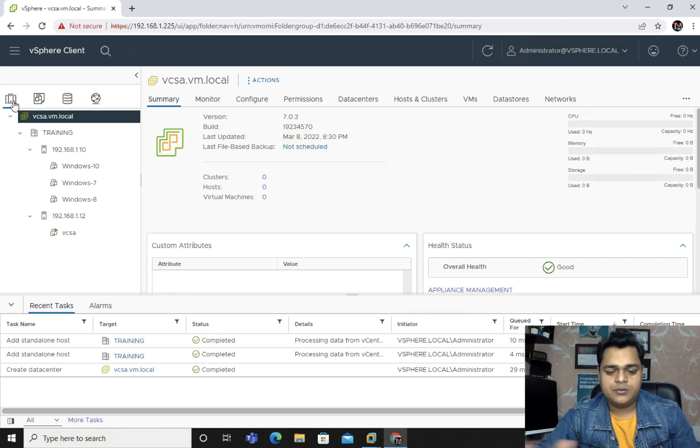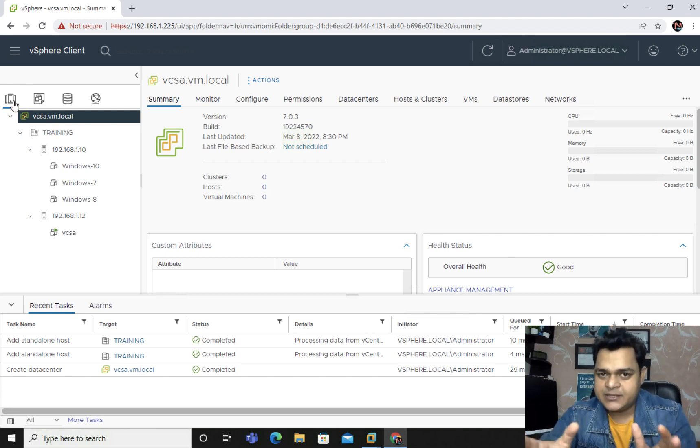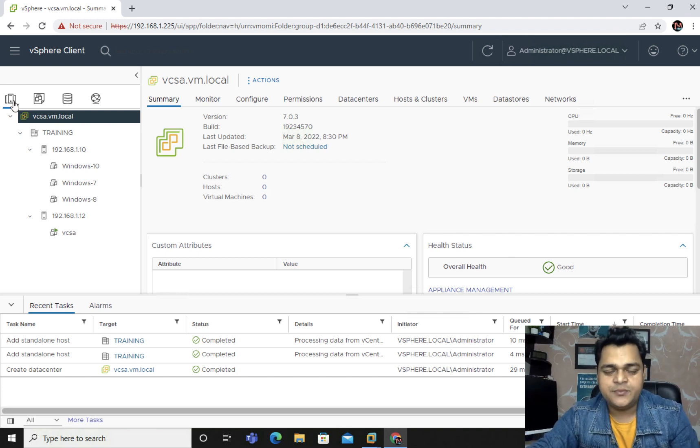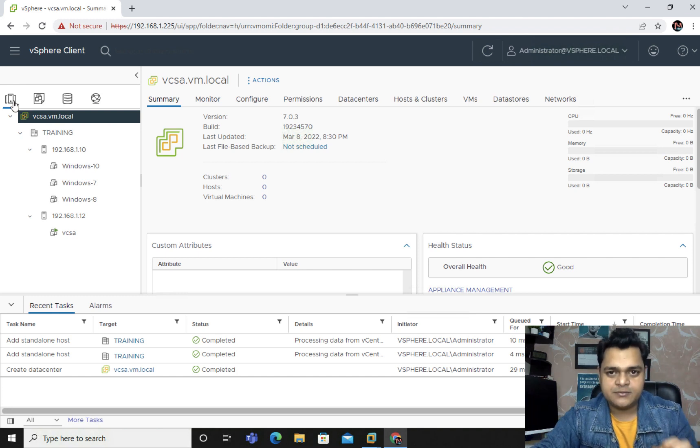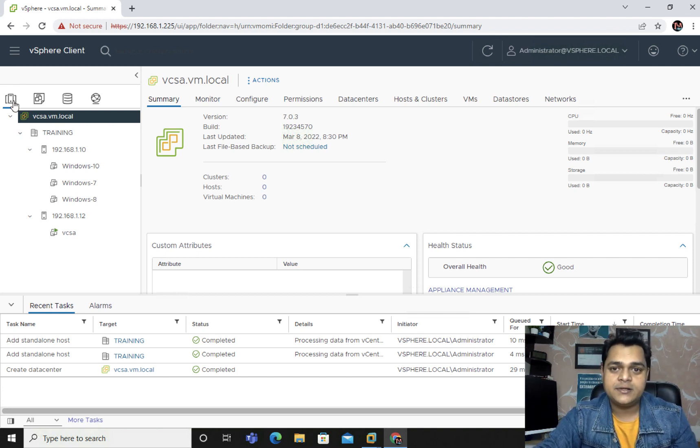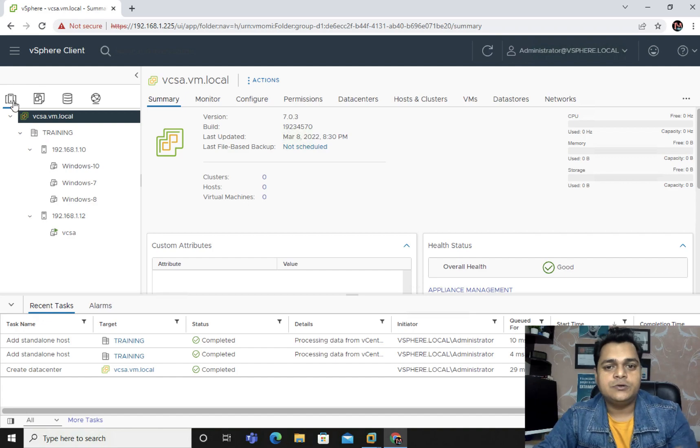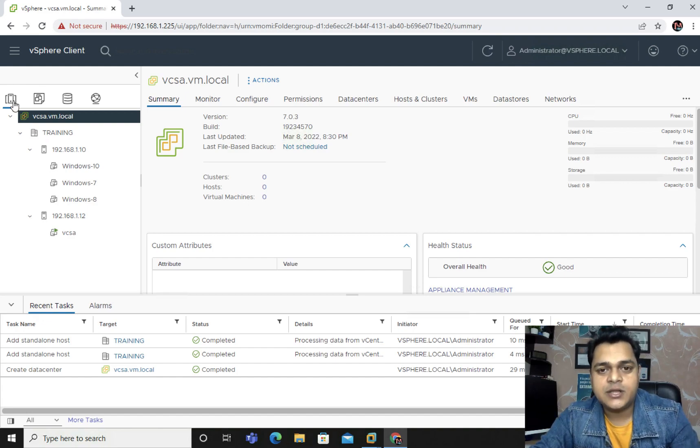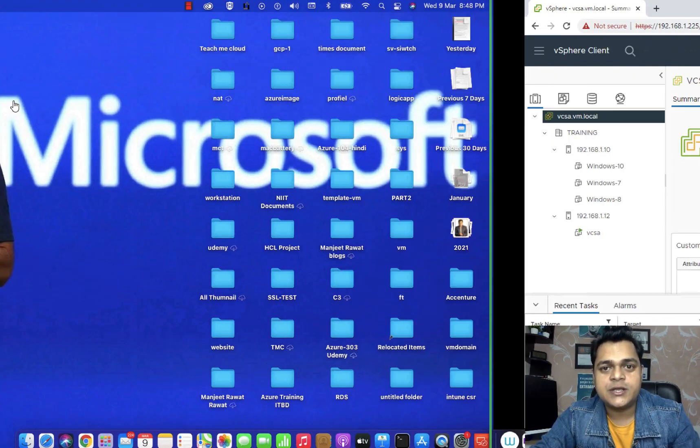So that's it guys. Because it's just an introduction video of vCenter server. In the next session, I'll guide you how you can manage clone and template. That's it guys. Thank you so much. Take care and bye-bye.